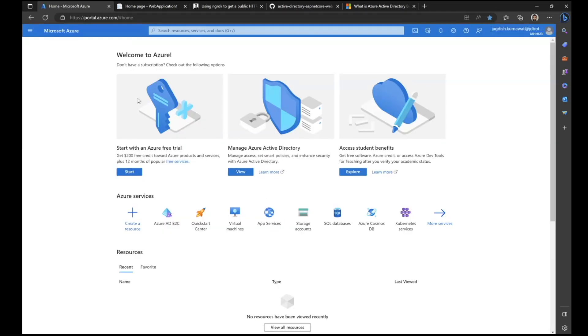The B2C tenant has its own subscription if required. Up to a certain limit, B2C is free, but after that limit is crossed you need to connect your subscription with this tenant.